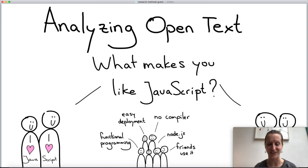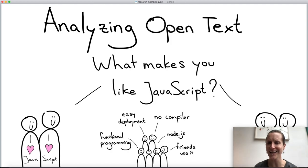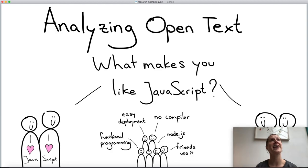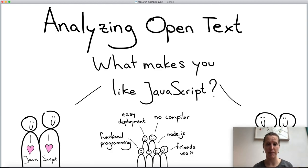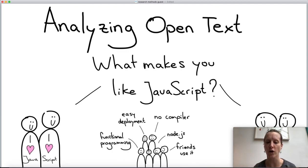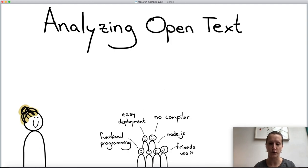Imagine you've done qualitative work — you've asked people in a survey or interview what makes them like JavaScript. Now what do you do with those answers? If you're just tallying, it's easy: five people like this, three people like that. But if you have open text, it's harder to analyze, and there are specific techniques to handle open text data to get a better sense of what's going on.